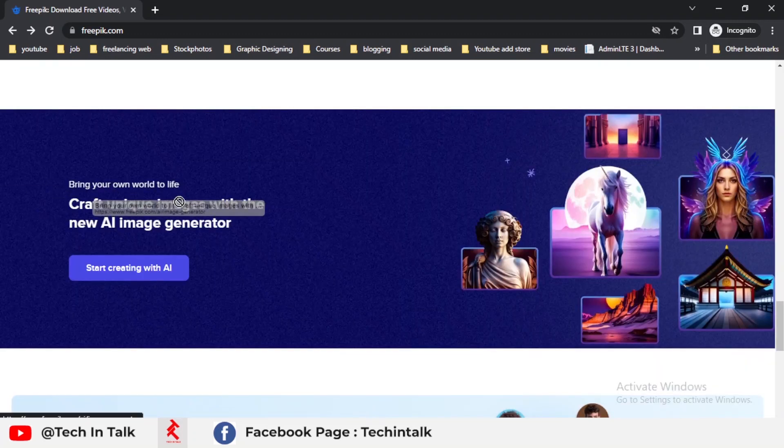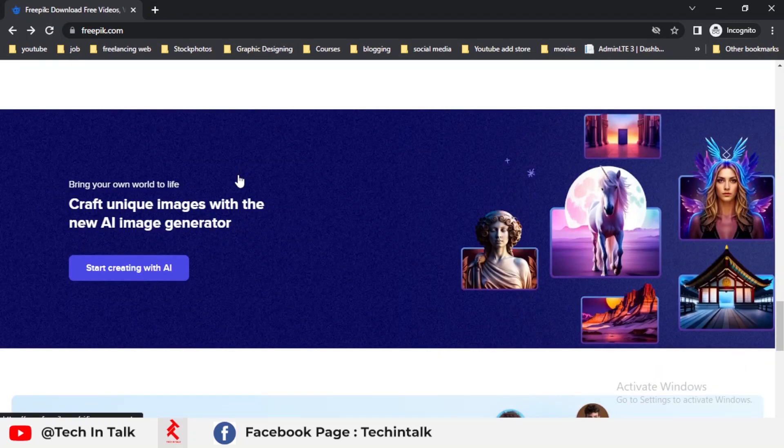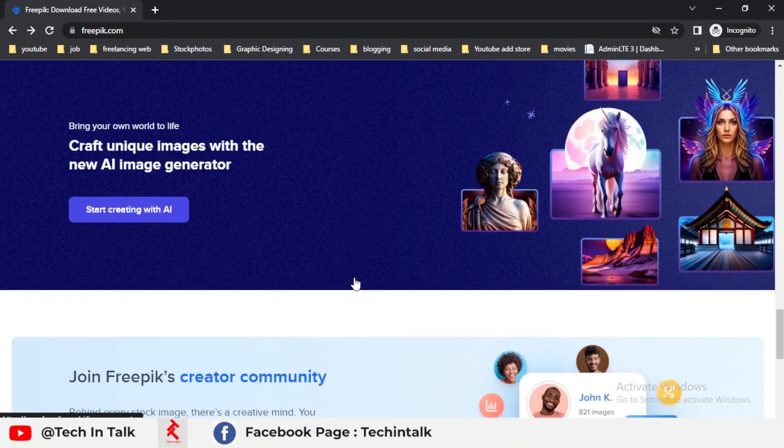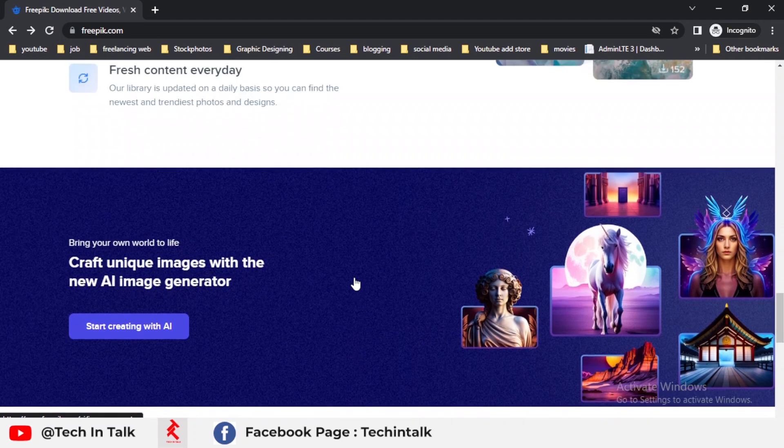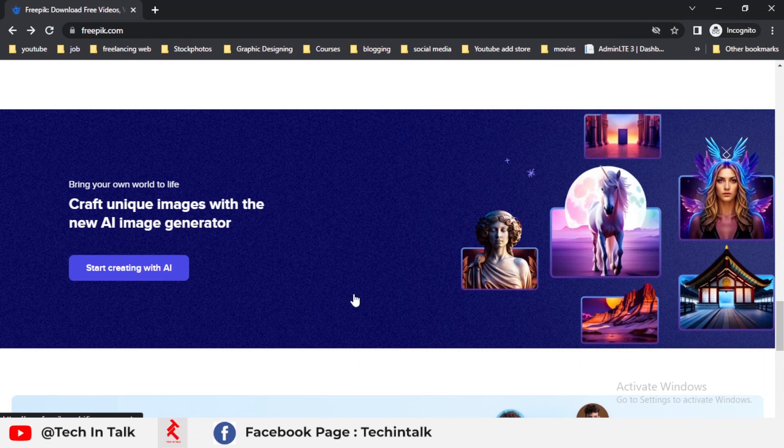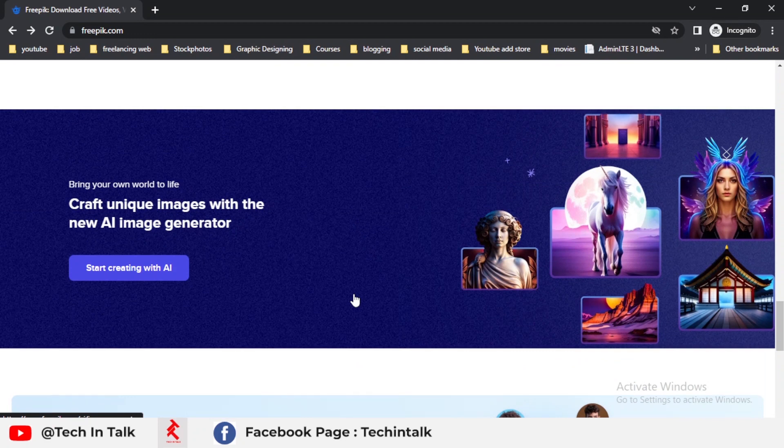Recently, they brought a new option called AI. You can create AI images and you can also upload AI images on Freepik using different platforms just like Midjourney, Leonardo, and other AI websites. You can use these to create your images and upload them on Freepik.